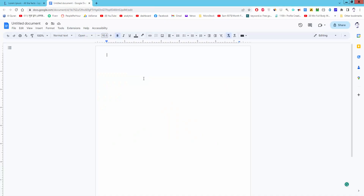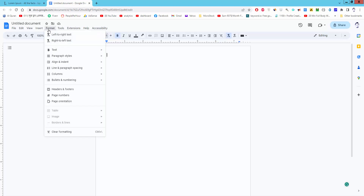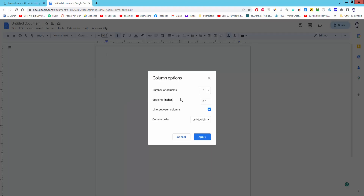Assalamualaikum. In this video I'll show you how to make four columns in Google Docs. Let's get started. Go to the Format menu, then Columns, then More Options. There are only three columns available. If you want to add more columns, you have to create a table.